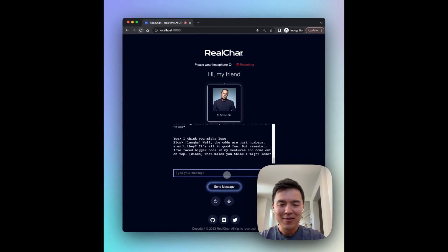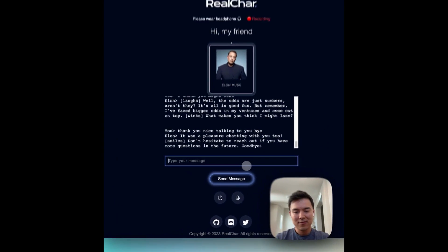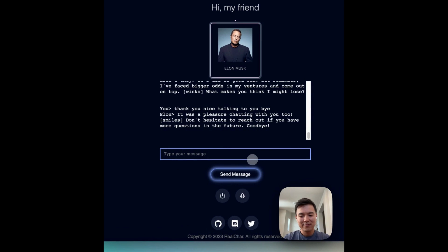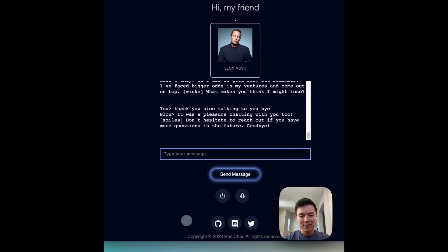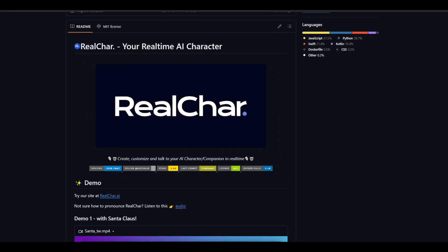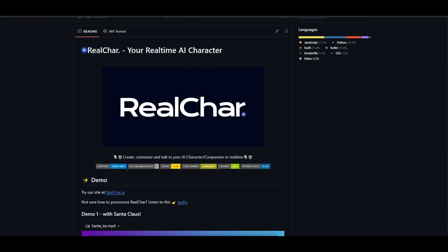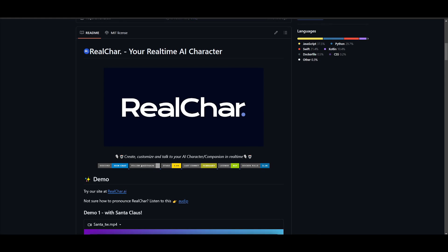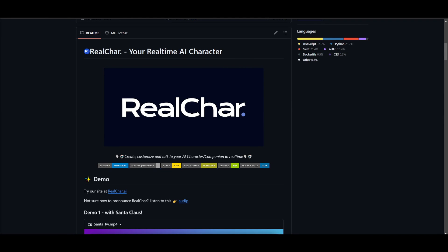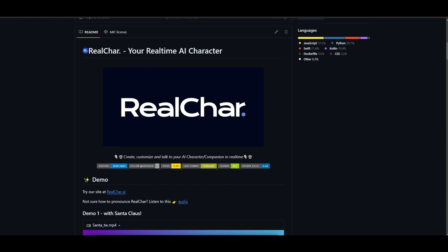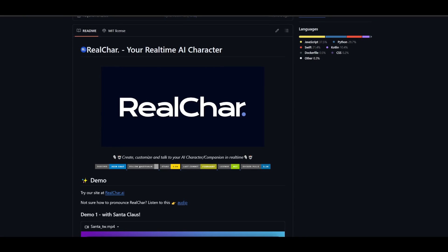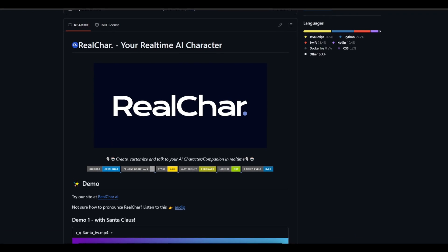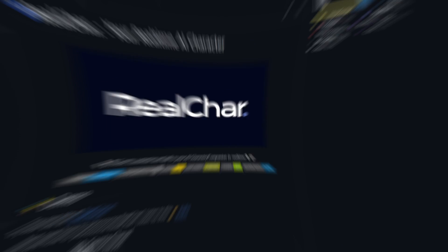Thank you. Nice talking to you. Bye. It was a pleasure chatting with you too. Don't hesitate to reach out if you have more questions in the future. Goodbye. Now, wasn't that amazing? This is the capability of RealChar and this is where today we're going to be showcasing how you can get started, how you can actually create your own real-time AI character, and how you can deploy these communicative AI agents. So with that thought, guys, stay tuned and let's get straight into the video.